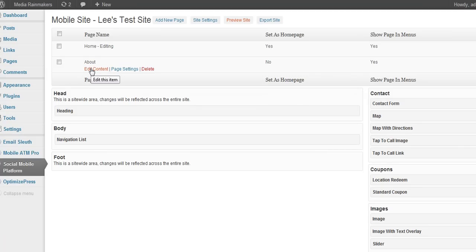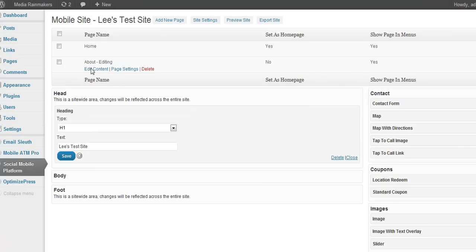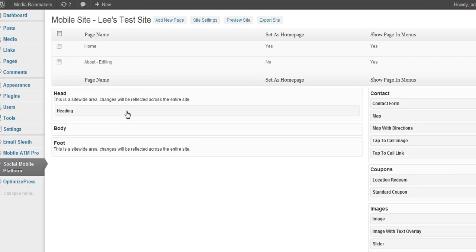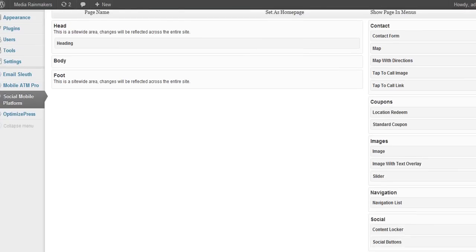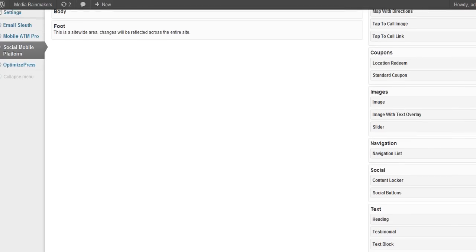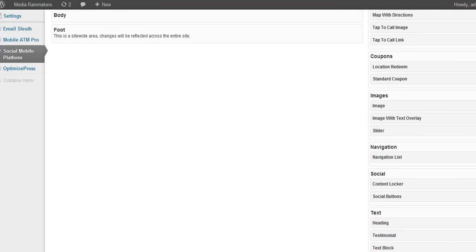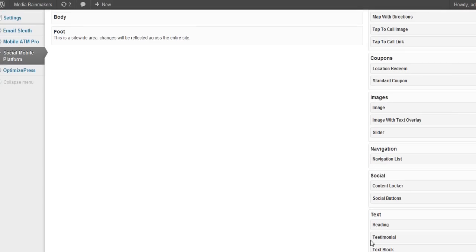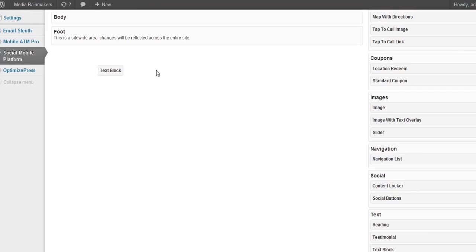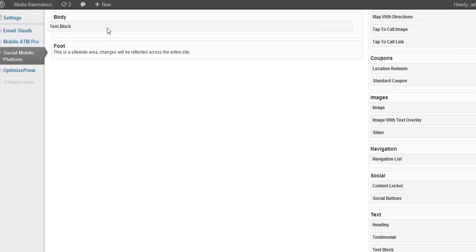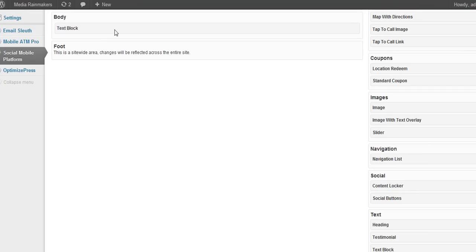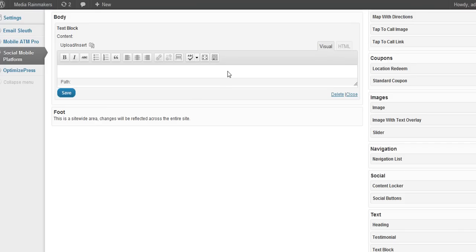Let's go back here to the About page. Let's edit the content and let's get a text block and put it in the body of the About page. So here comes my text block, pop it right here, and you get a little editor just like in Workshops. I'm going to say 'This is a credible area, shrimp, we will redirect across the entire site.' Save that.